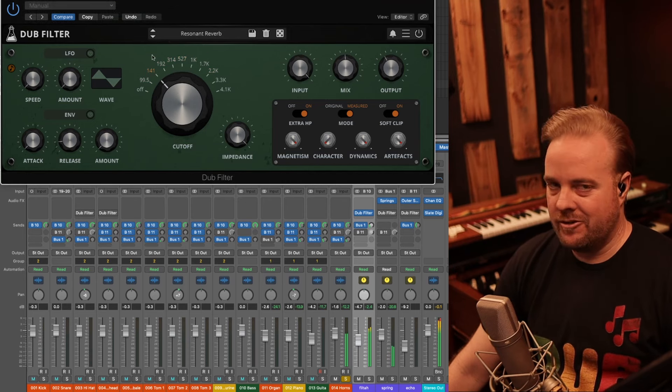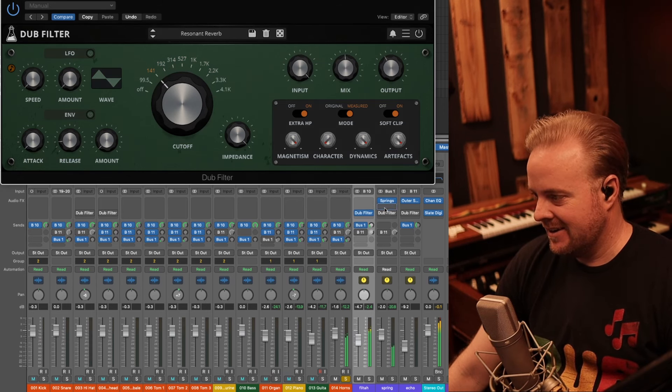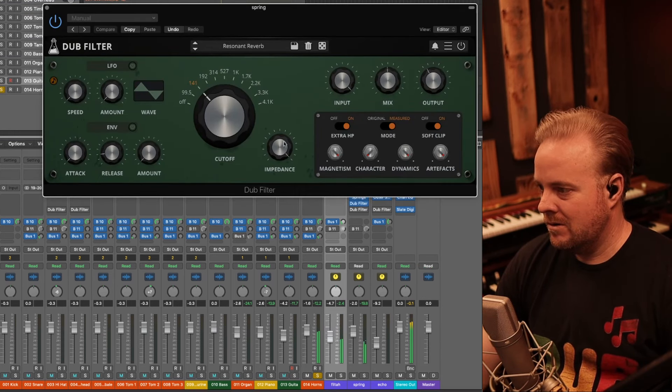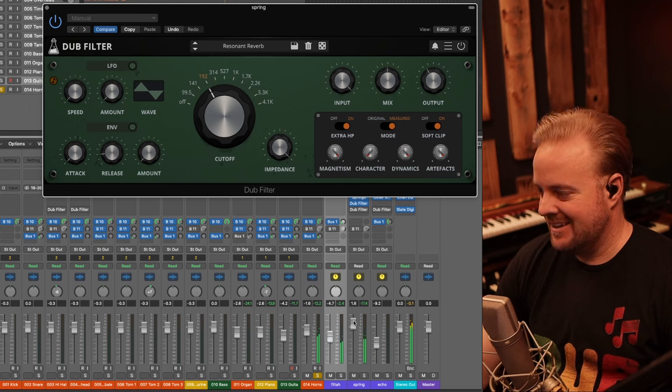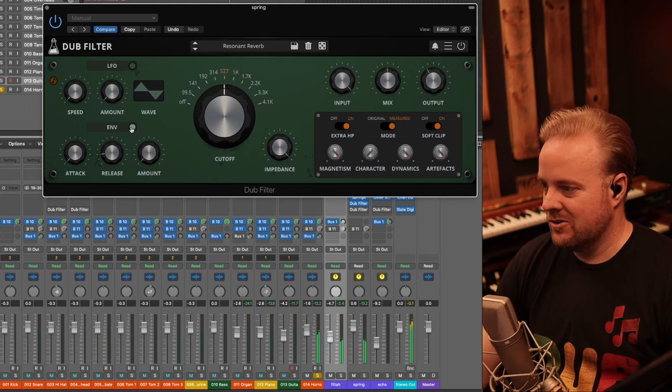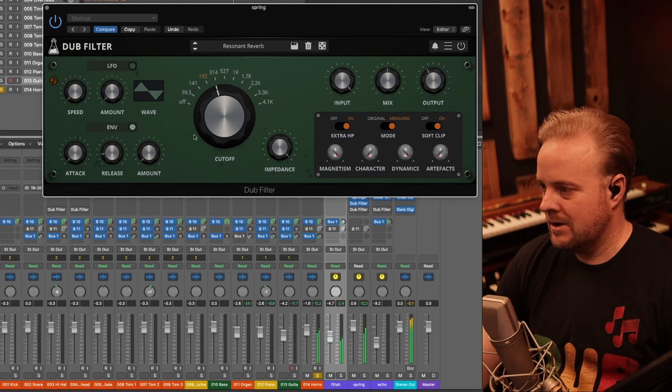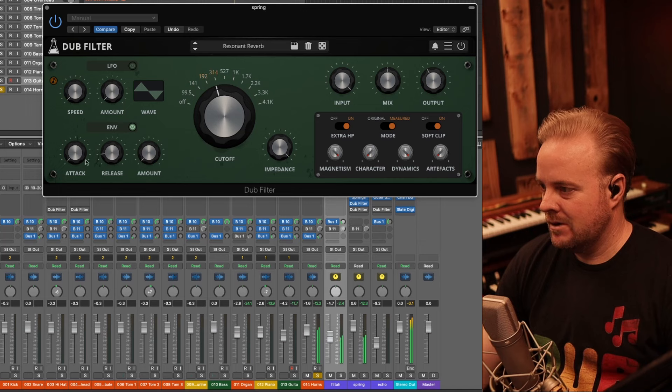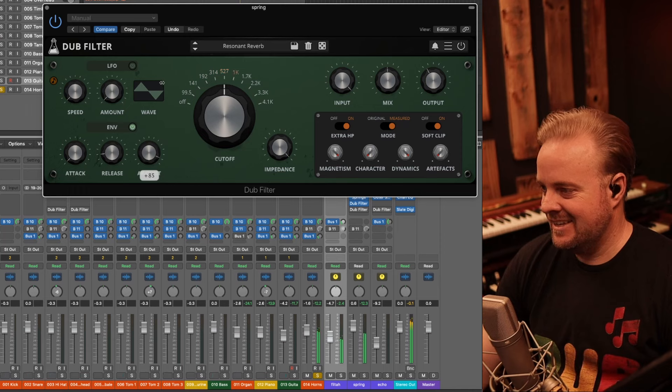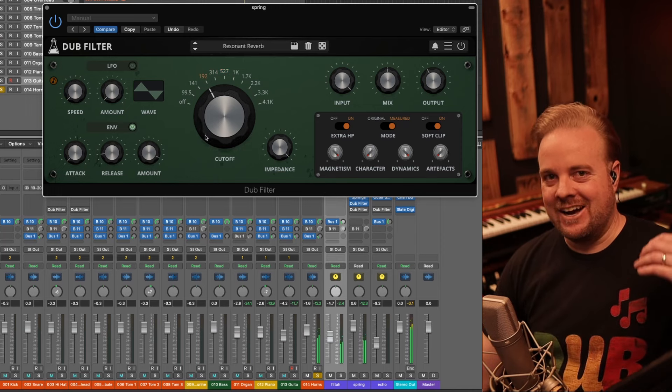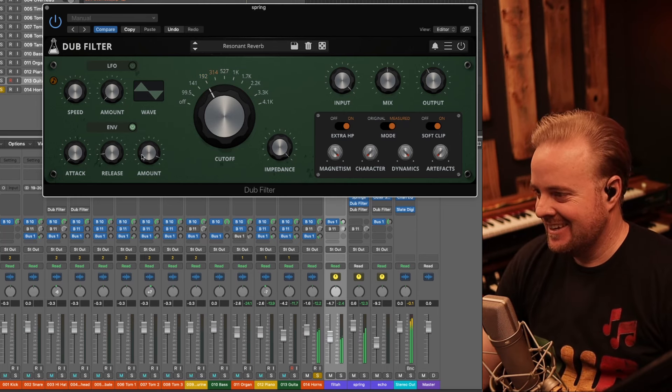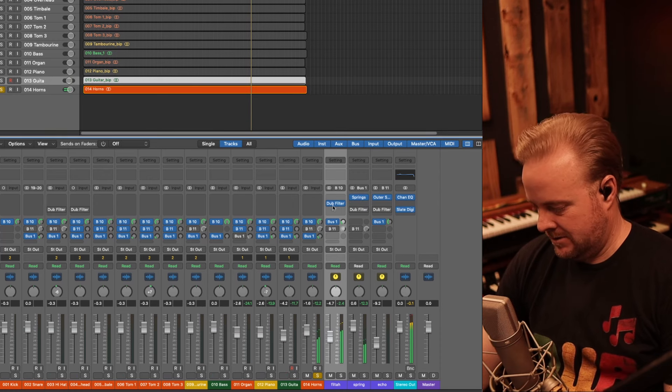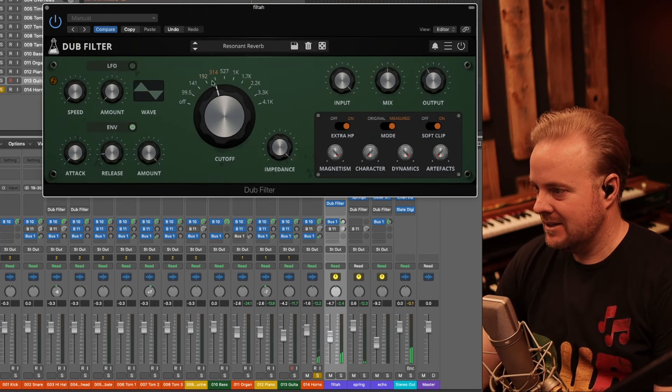This one's crazy. This one I made for the, to put after the reverb. Let's listen to that. It's crazy. It would be cool with the envelope.